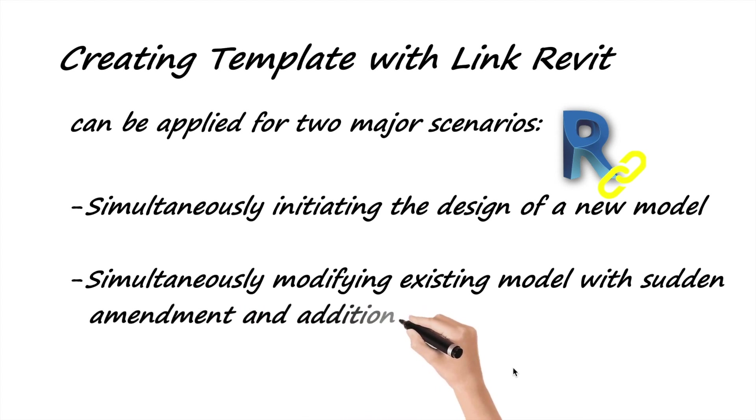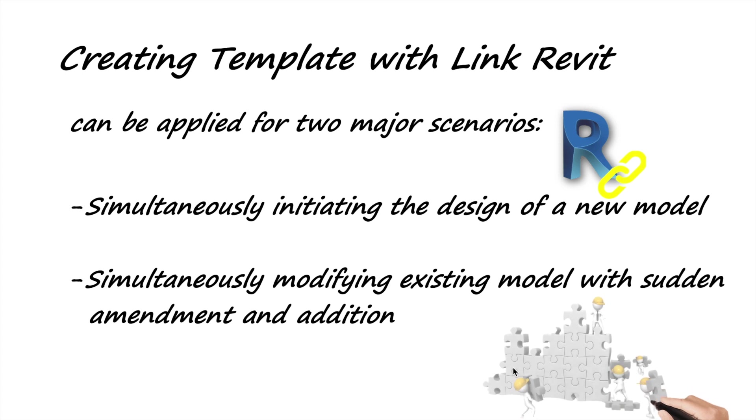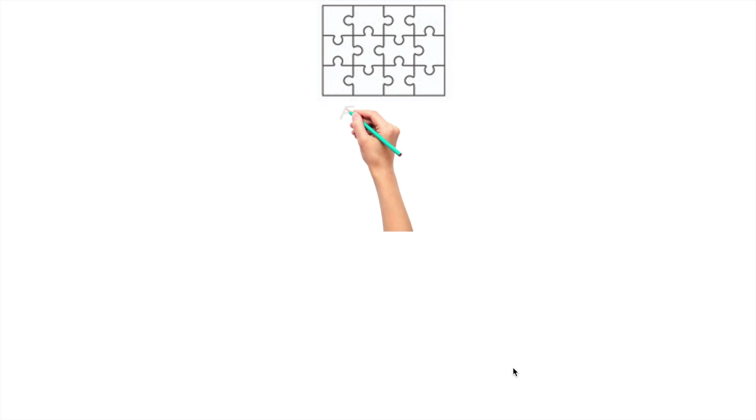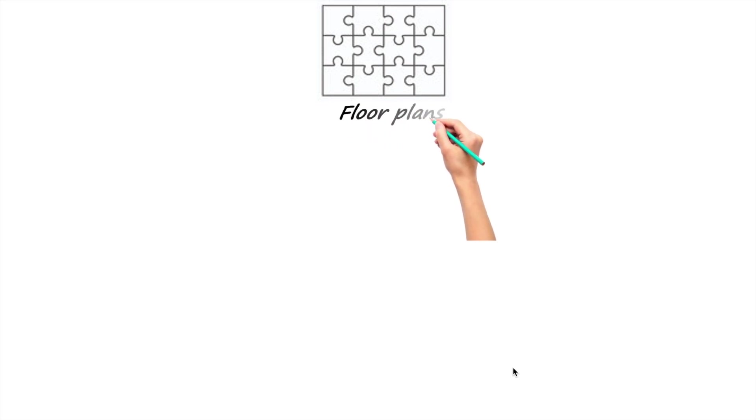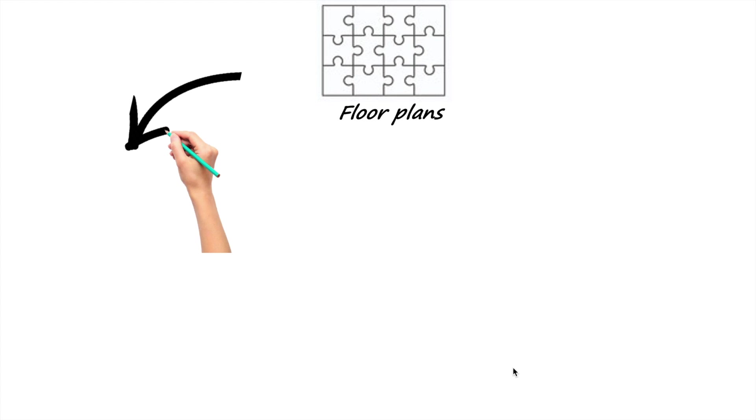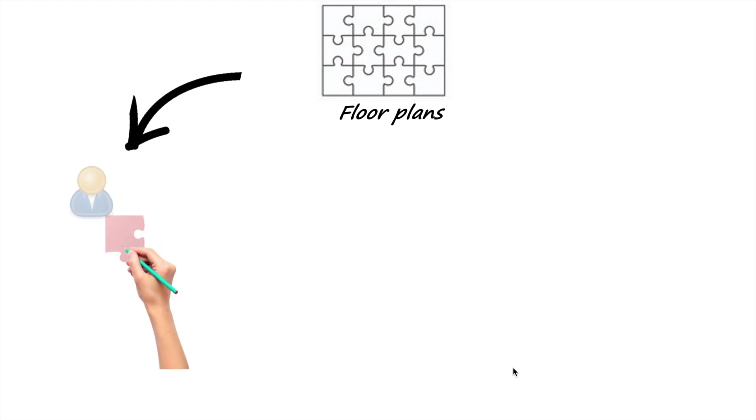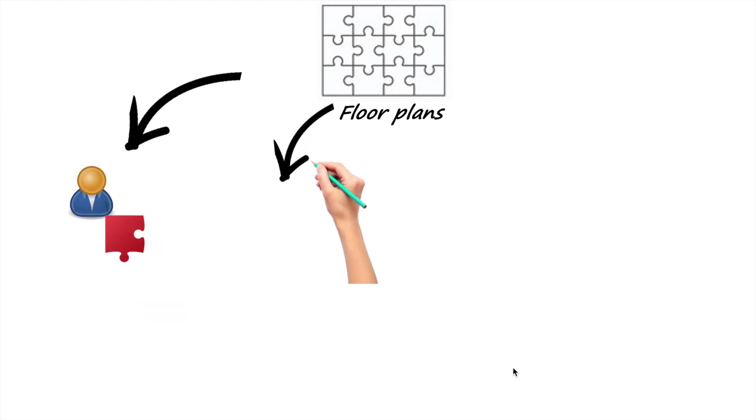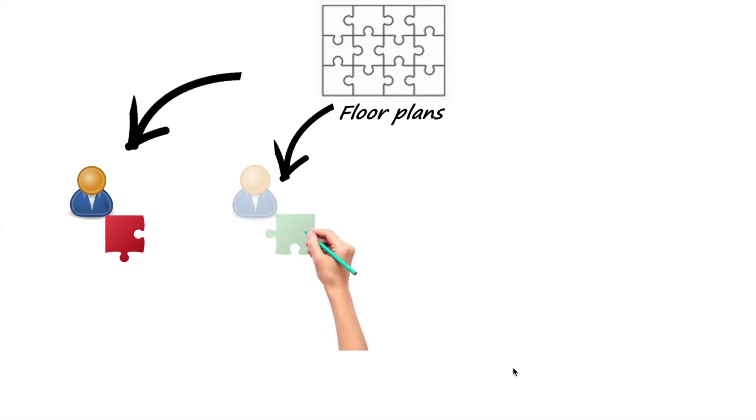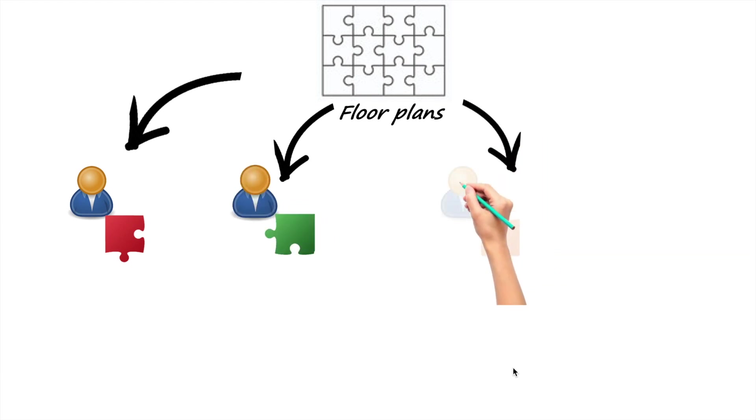Let's take jigsaw puzzle as an analogy. The template file is like a board for puzzles, giving the coordinates and structure. Each team member will design their own parts based on the template. Say this user designed the first floor, while this one designed the second floor, and so on.